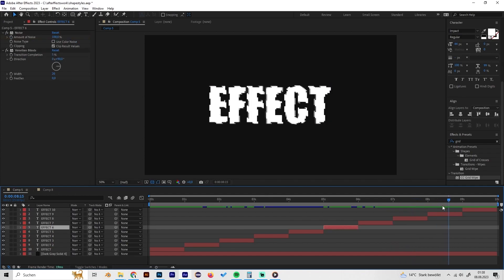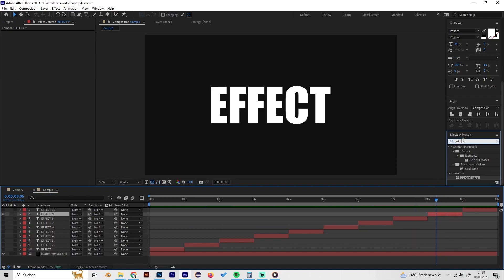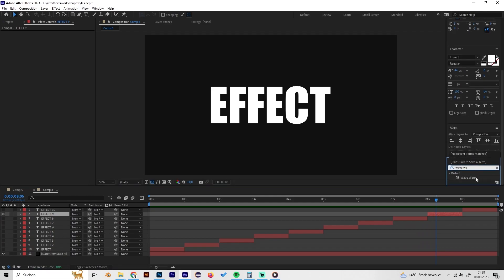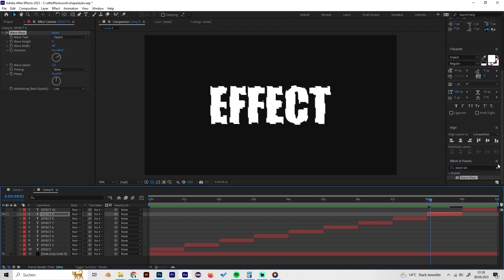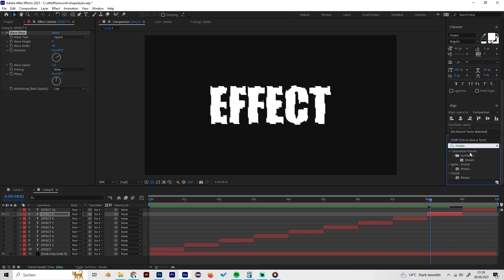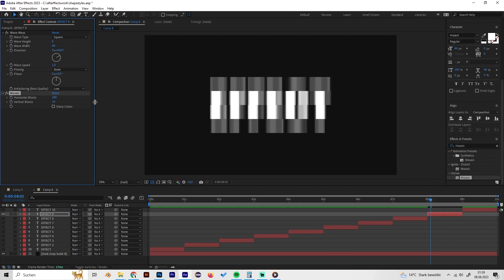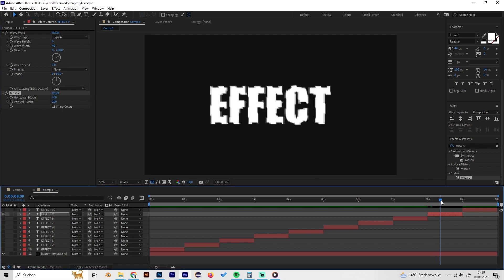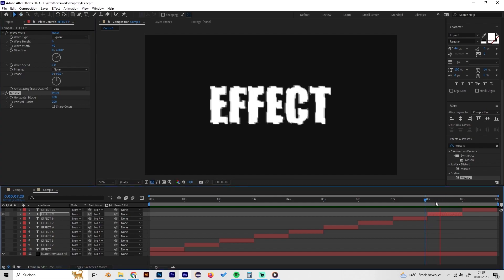The ninth effect is a 2D pixelated game look. Add a Wave Warp effect and change the wave type to Square for a pixelated feel, set wave height to 6, and change the direction angle to around 60 degrees. Then apply a Mosaic effect and set the horizontal and vertical blocks to around 200 each. You can also check the Sharp Color setting depending on your preference. This gives you a super cool pixelated game effect.